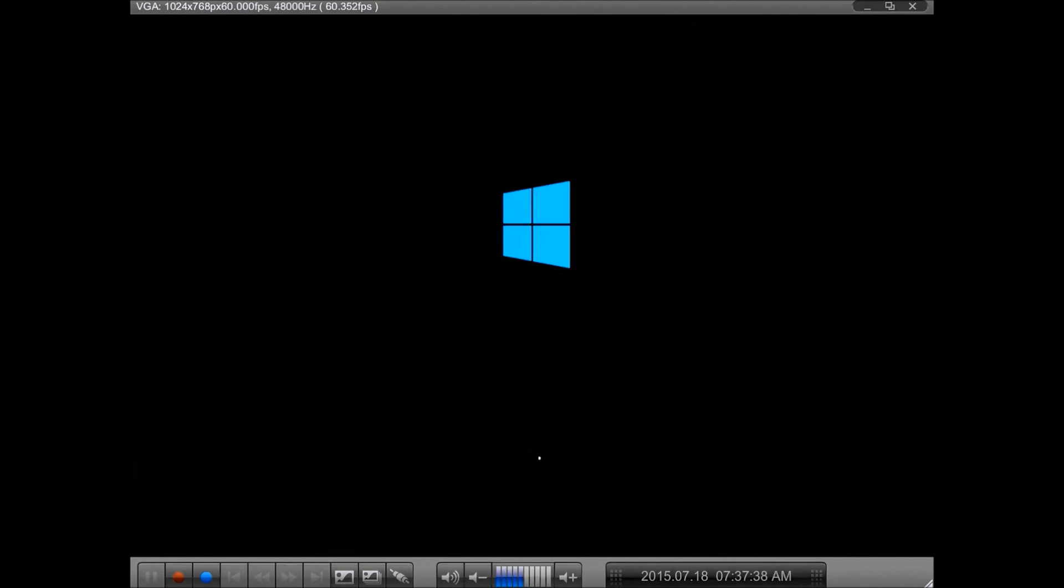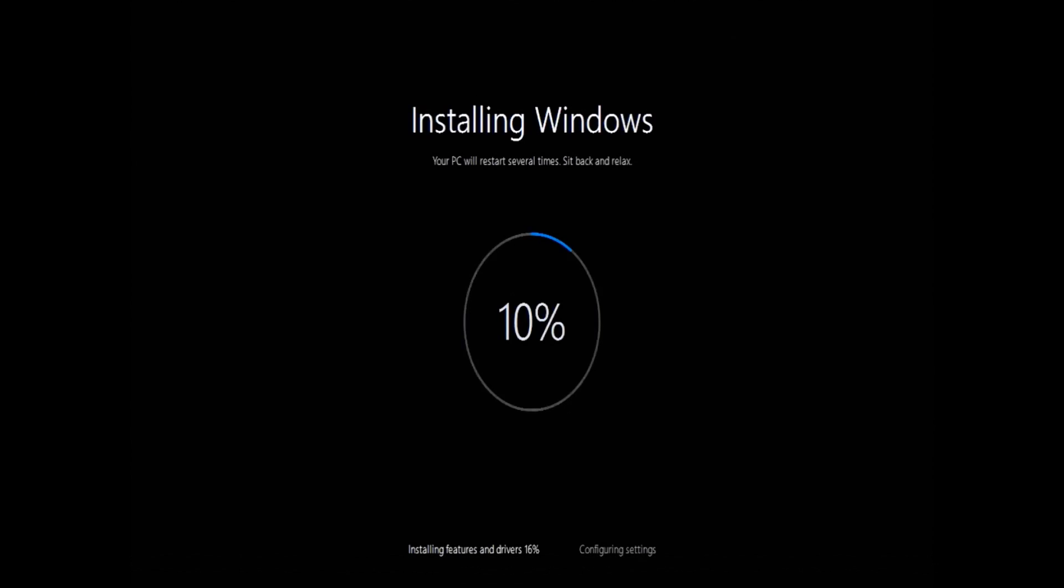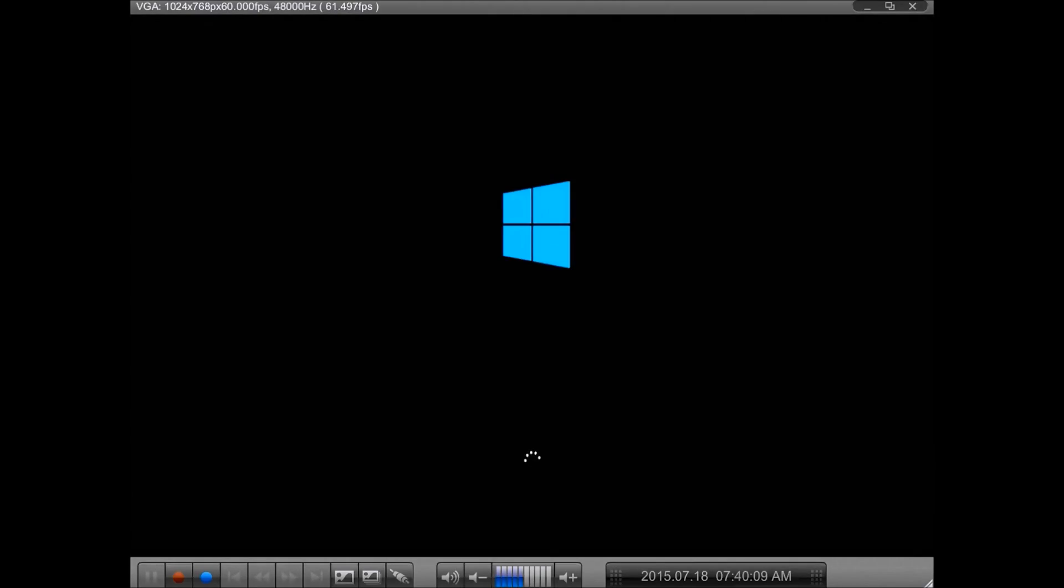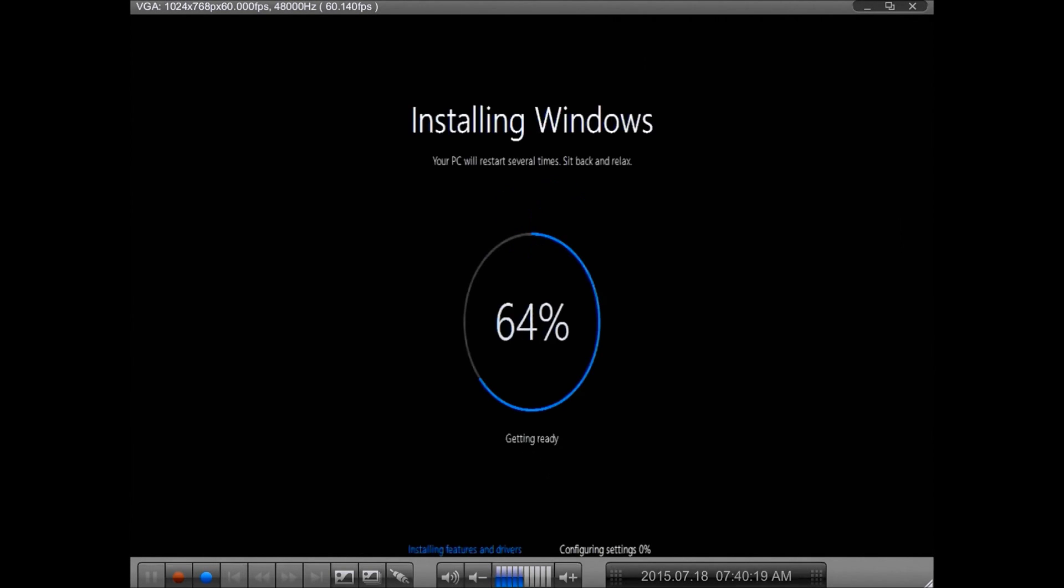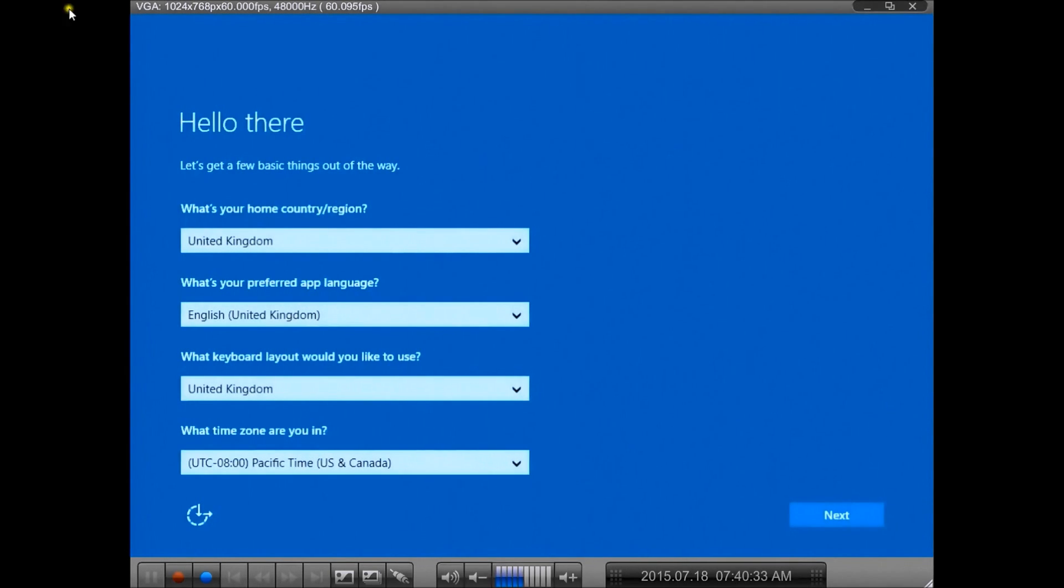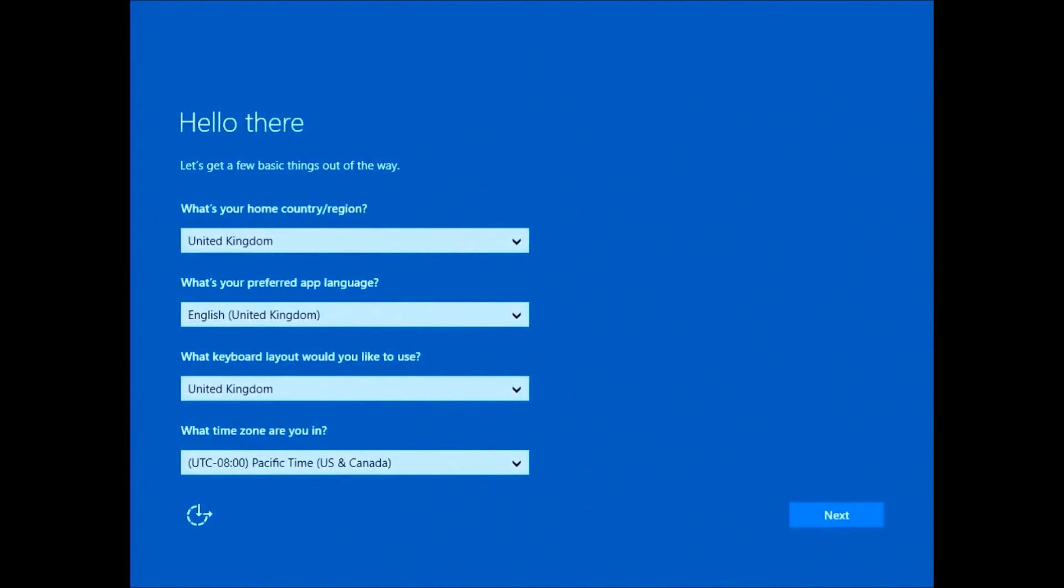After that, the Windows setup will begin and Windows will begin to install. Again, this will take some time depending on the speed of your hardware. As you can see, wiping the drive and beginning the install are all unattended. You can simply go away for an hour or something and then come back when it's ready.